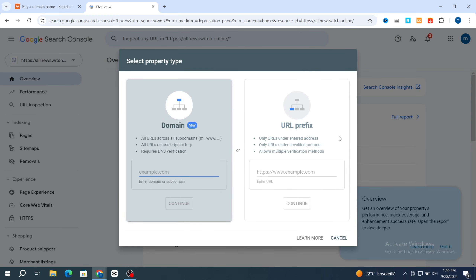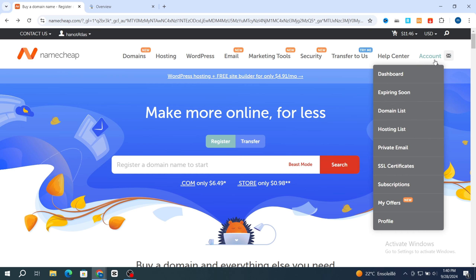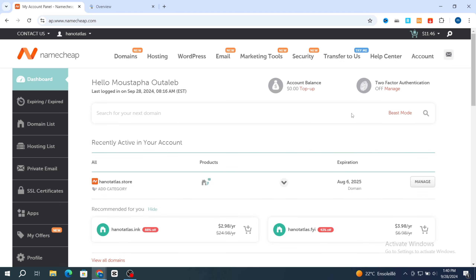It gives you two options: the Domain section and the URL prefix. I prefer to choose the Domain section. You need to add your domain name in the domain section. Then go back to your Namecheap domain — or you can use any domain name provider like Google Workspace or GoDaddy.